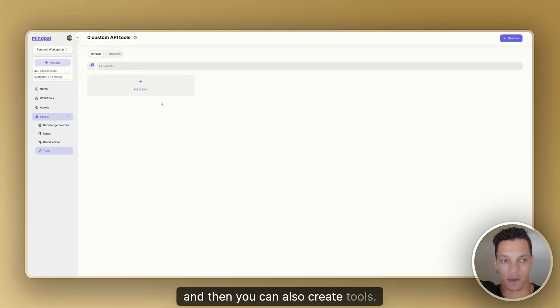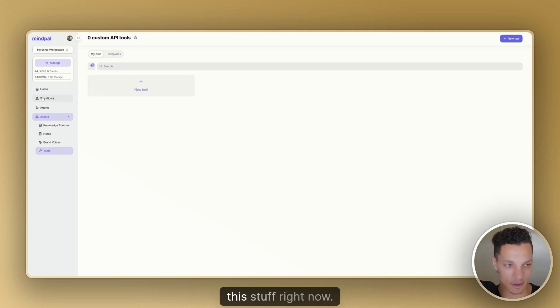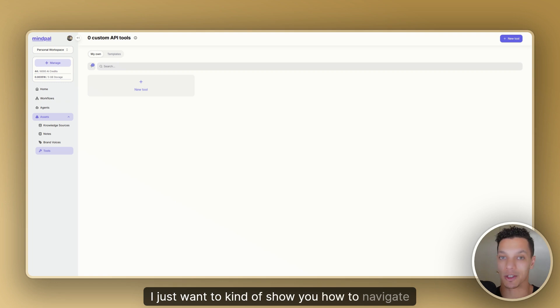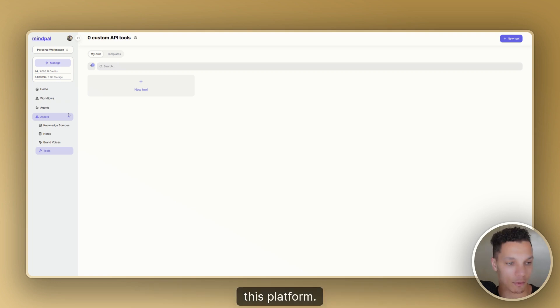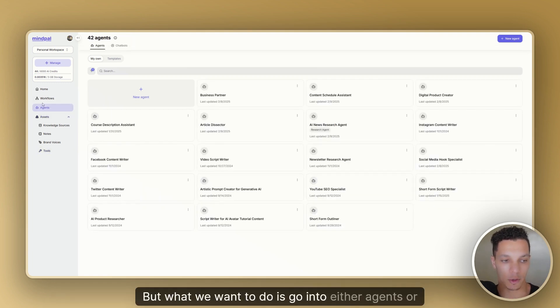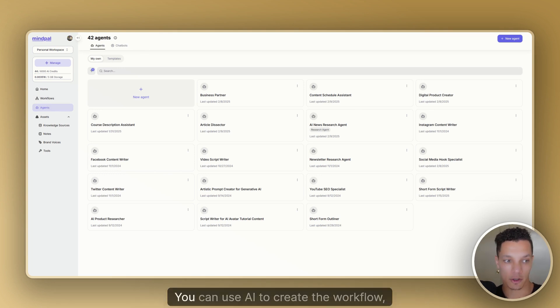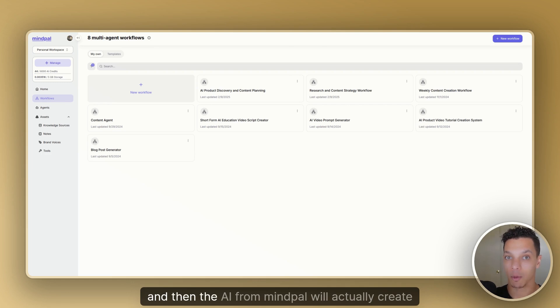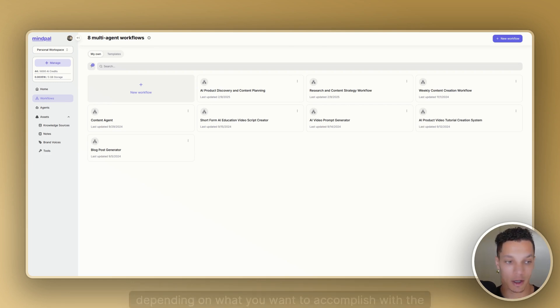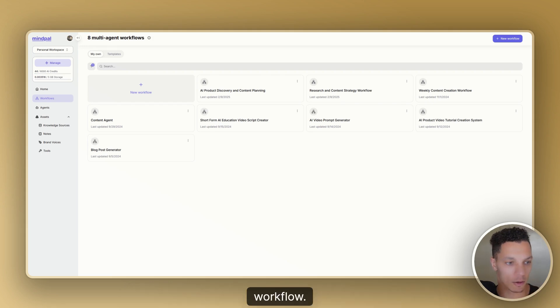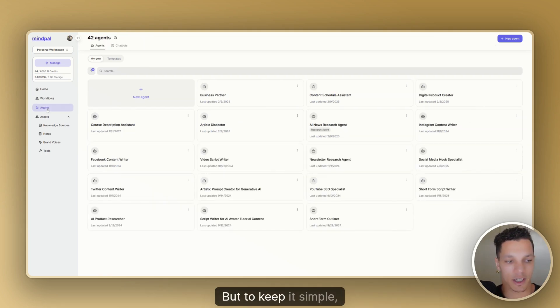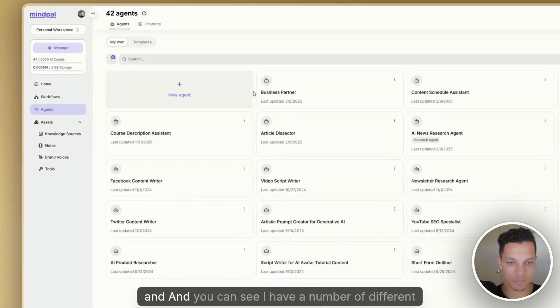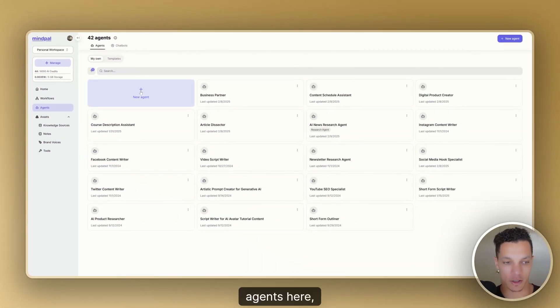And then you can also create tools, but we're not going to go too in depth on all of this stuff. Right now, I just want to kind of show you how to navigate this platform. But what we want to do is go into either agents or workflows, you don't necessarily have to create the agents first, you can use AI to create the workflow. And then the AI from MindPal will actually create the agents for you, depending on what you want to accomplish with the workflow. But to keep it simple, let's just go to agents.